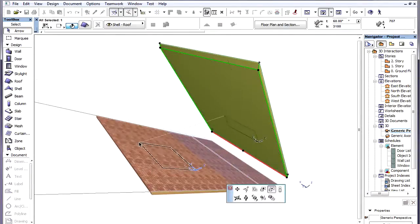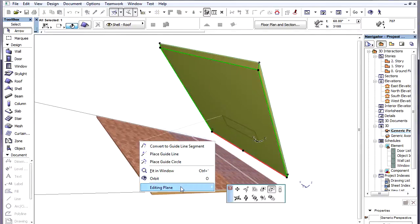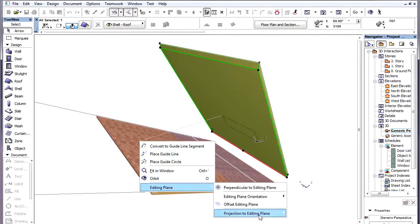You can always switch to the projection method most useful in the given element creation or editing situation.